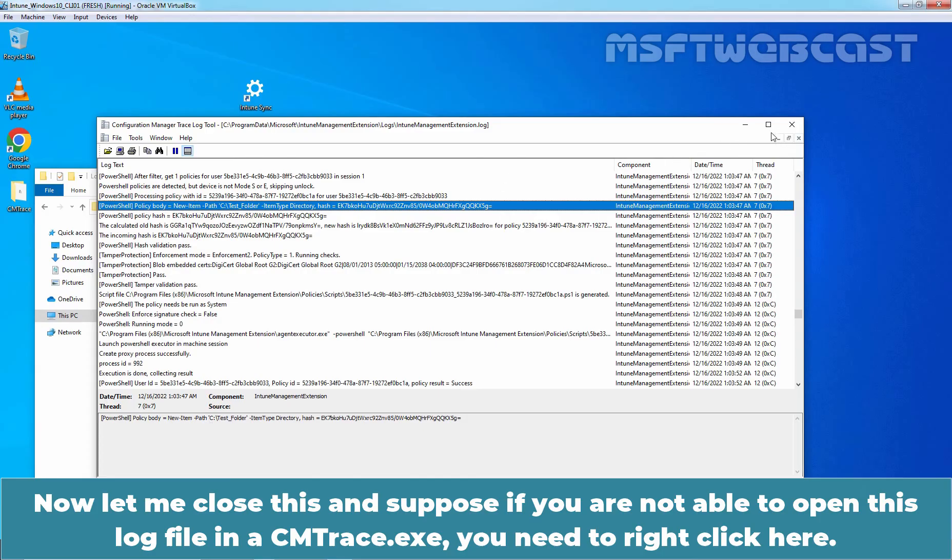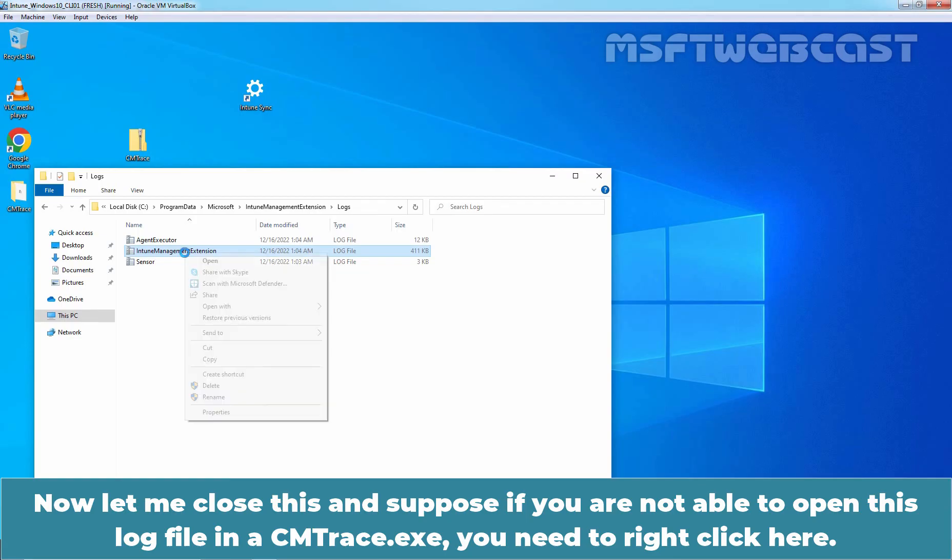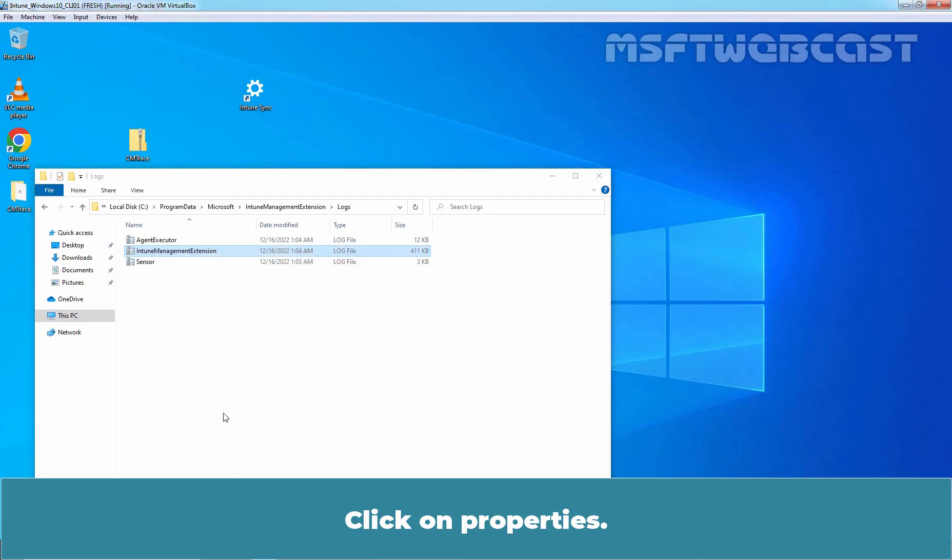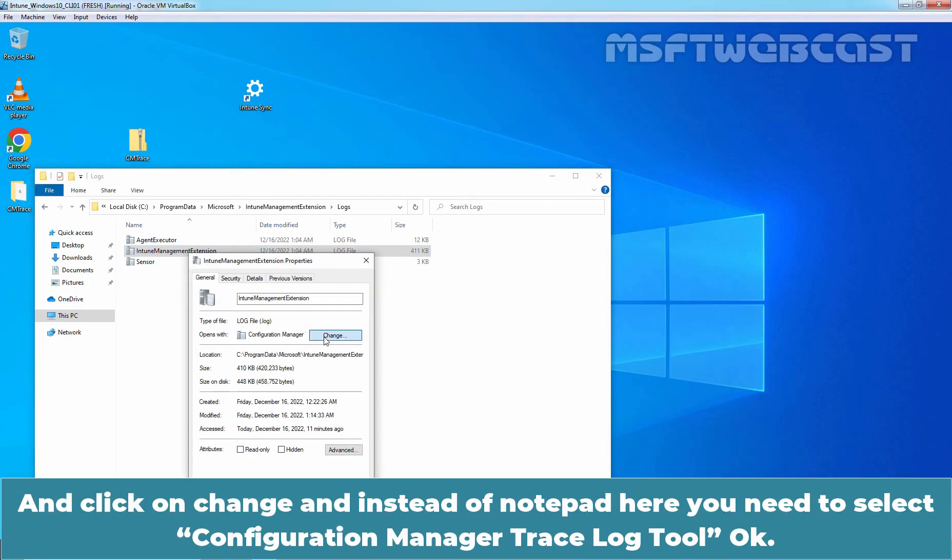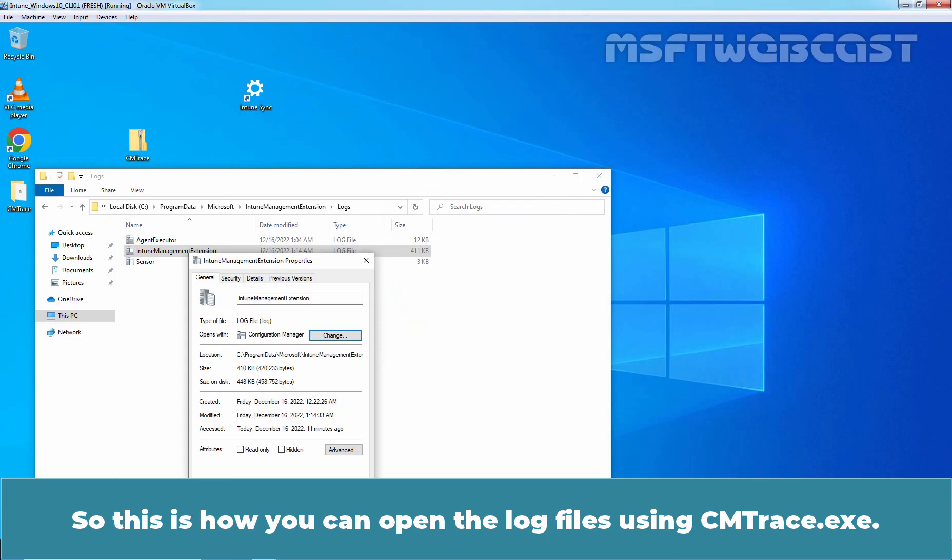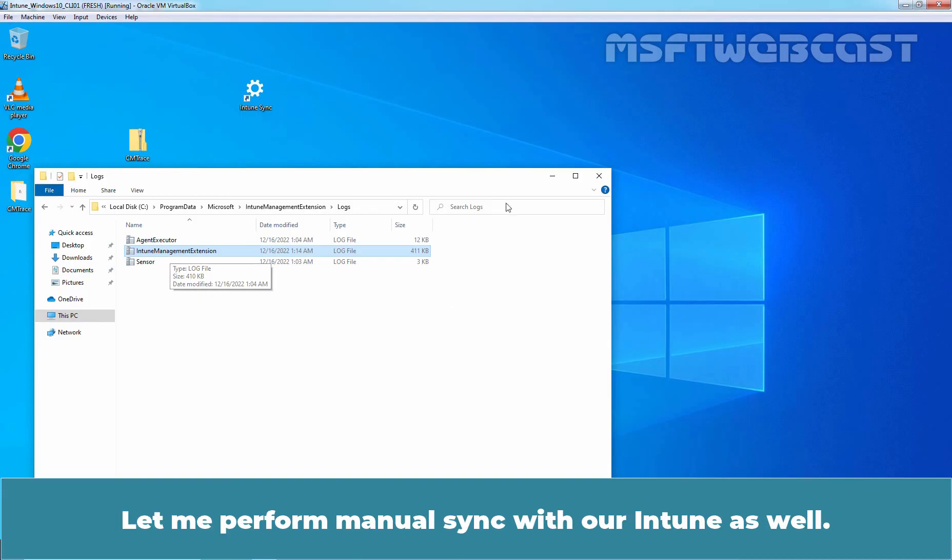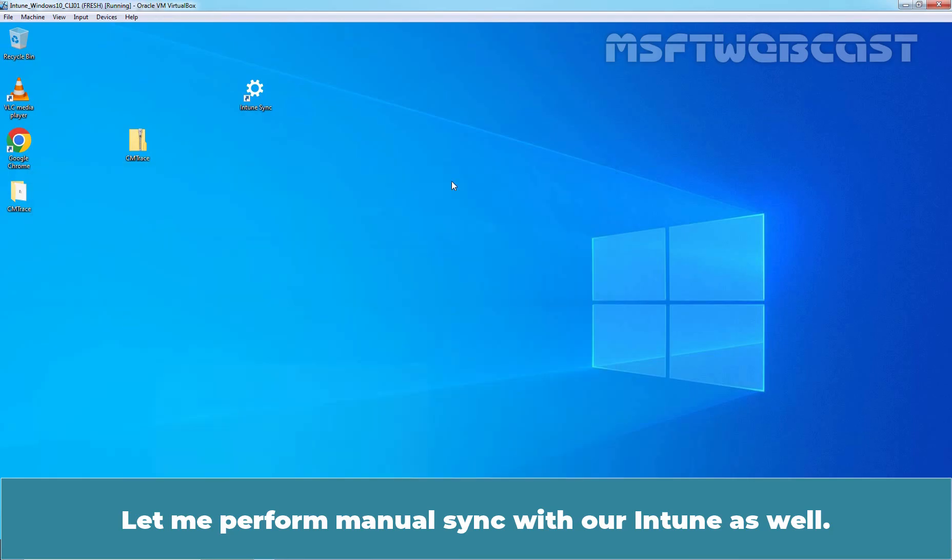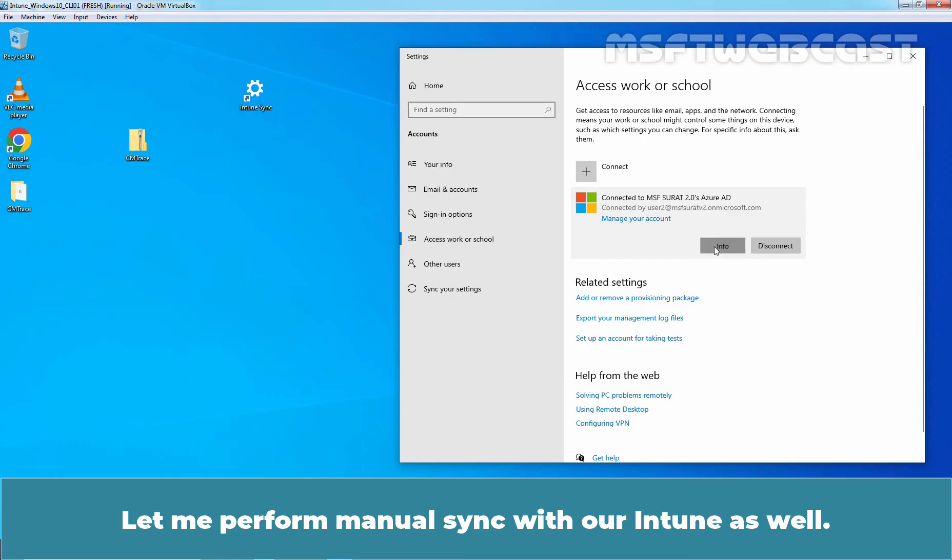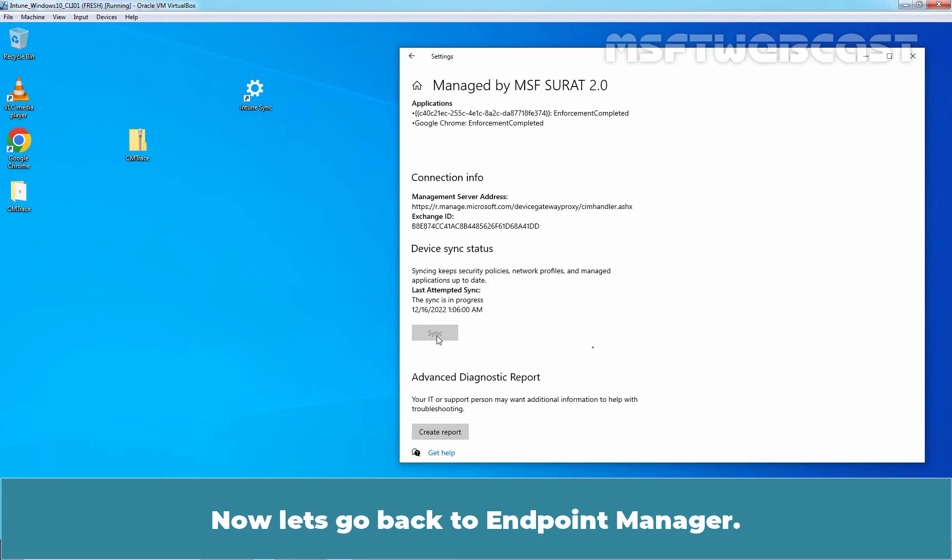Now let me close this and suppose if you are not able to open this log file in cmtrace.exe, you need to right click here. Click on Properties and click on Change. And instead of Notepad, here you need to select Configuration Manager Trace Log Tool. Okay? So this is how you can open the log files using cmtrace.exe. Let me perform manual sync with our Intune as well. Let's click on Sync. Now let's go back to Endpoint Manager.